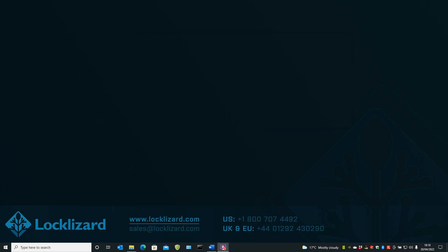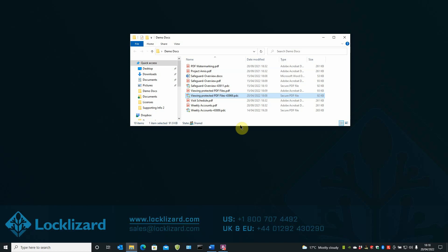Even if the document is shared with other users that may have the LockLizard Secure Viewer installed, unless they have been granted access to it, they won't be able to open or view it. So I will now double click on the document as a different user. Open Windows Explorer, select the protected document, double click on it.